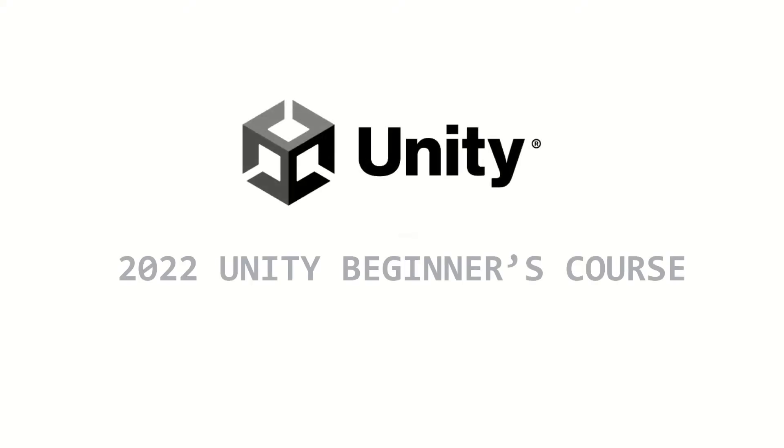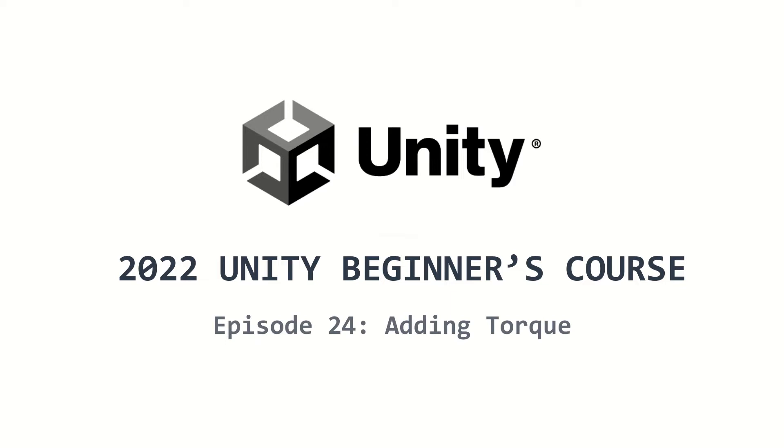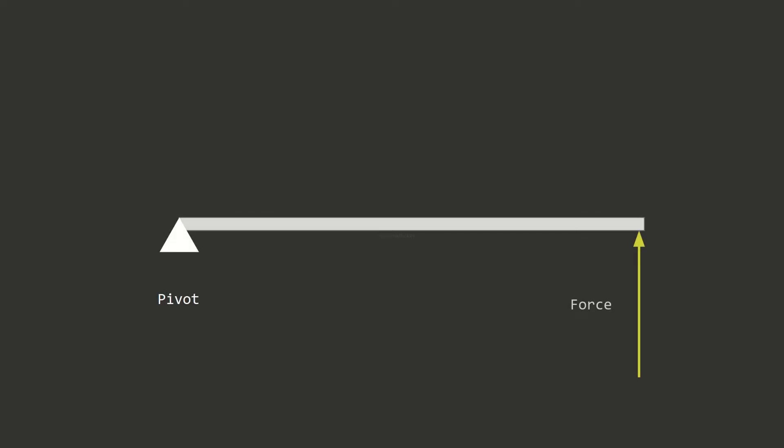Welcome to the 2022 Unity Beginners Course. This is episode 24, and I'll cover torque in the physics system. Torque is a force applied to a pivoted position. It results in rotation to an object instead of translation.